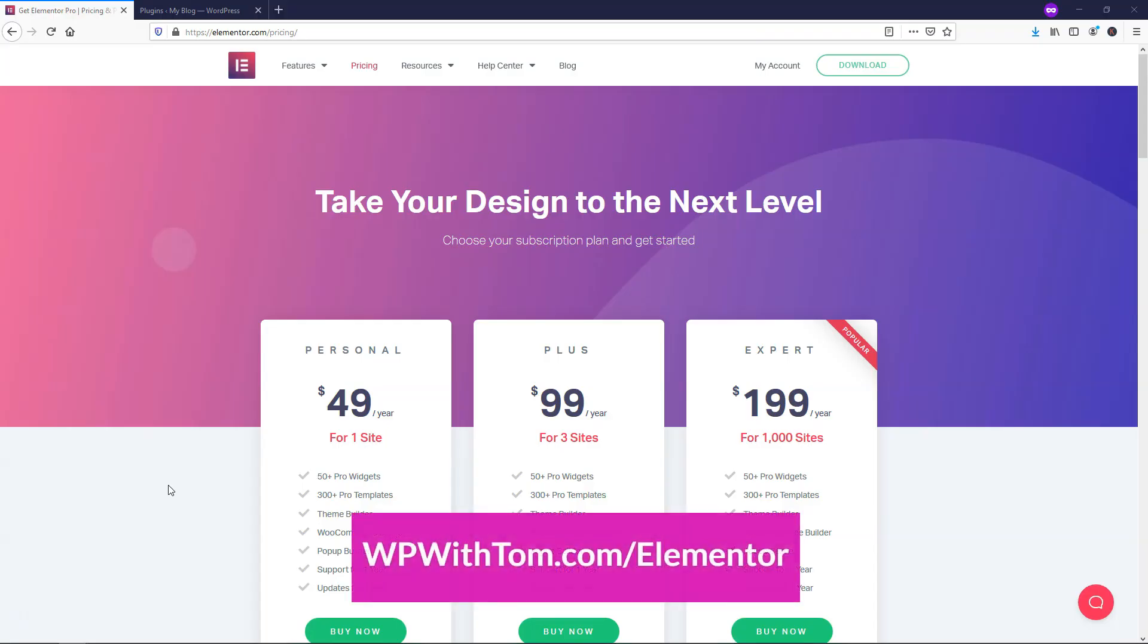Before we dive in, I just wanted to say that I have an affiliate link below. It's WPWithTom.com slash Elementor. If you use that link, I greatly appreciate it because it helps me to continue to create free Elementor-related content on this channel.